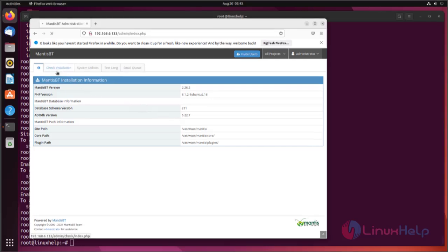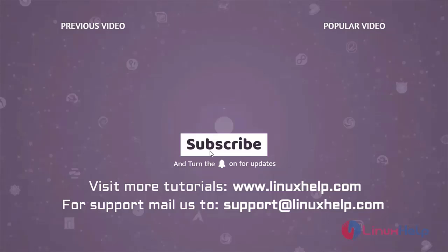This is the procedure to install Mantis on Ubuntu 22.04. Thank you for watching this video and if you like it please subscribe to our channel. To learn more tutorials visit www.linuxhelp.com and if you have any queries mail us at support@linuxhelp.com.